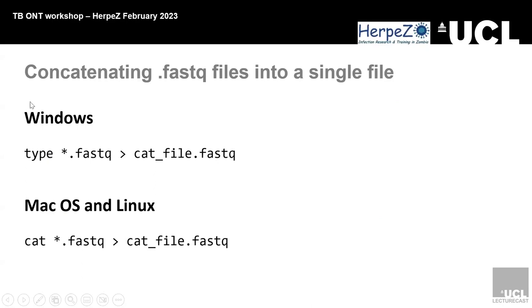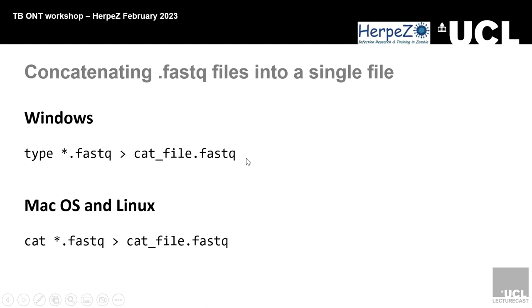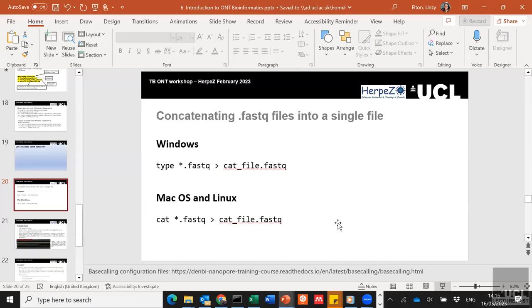What we need to do is concatenate those fastq files into one single file. I'm using a Windows computer, so the command is 'type', which combines those files together. Asterisk dot fastq, so that's saying any files with the ending fastq in this folder are going to be put into this final file call. I'm going to call it concat_file.fastq. For Mac and Linux, it's the same principle, but the command is 'cat' rather than 'type'.